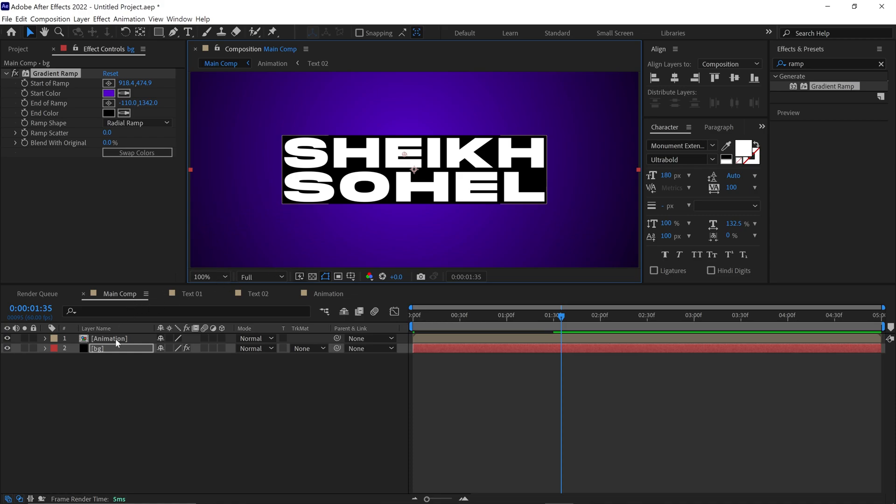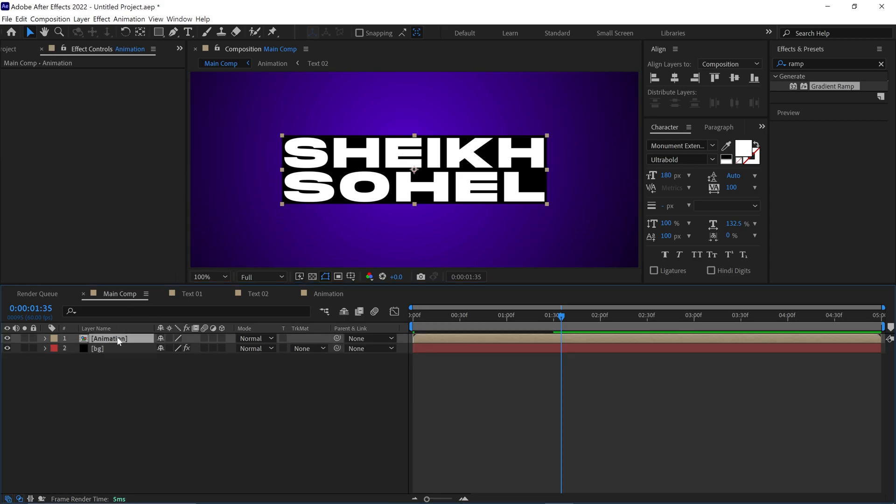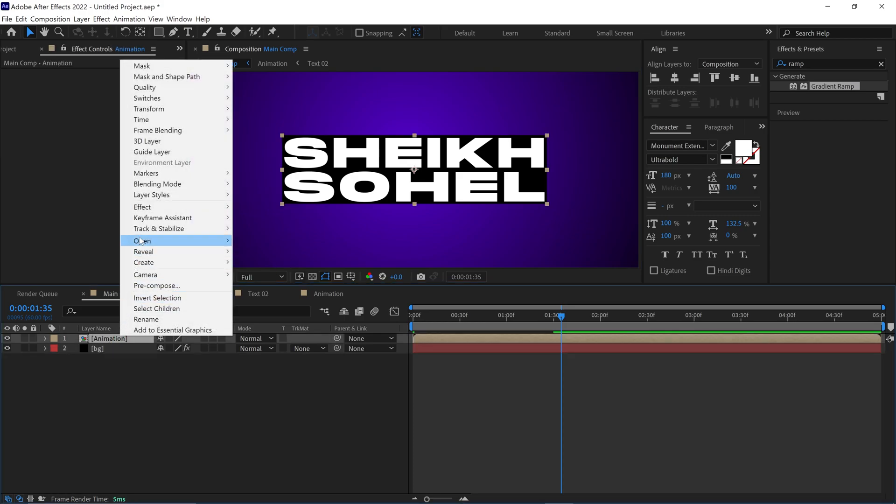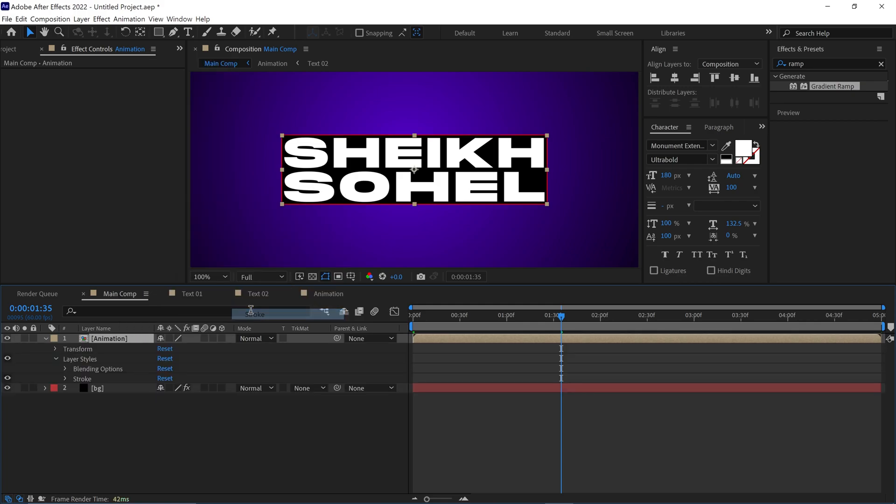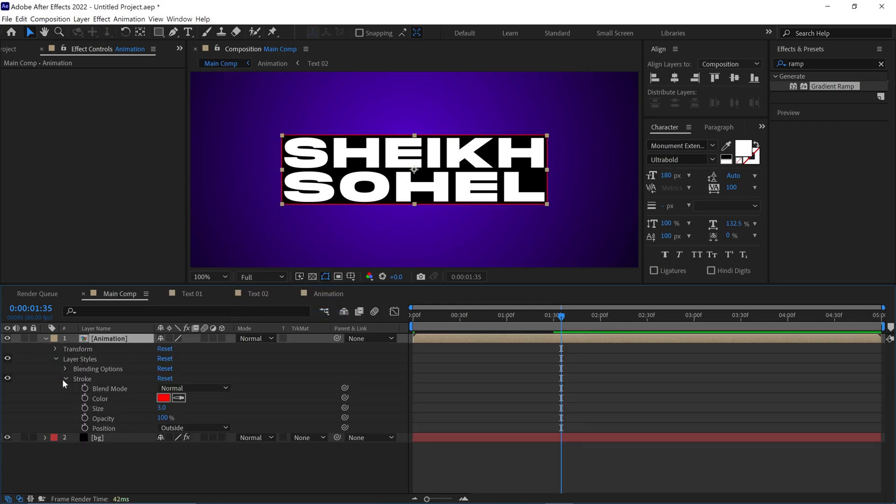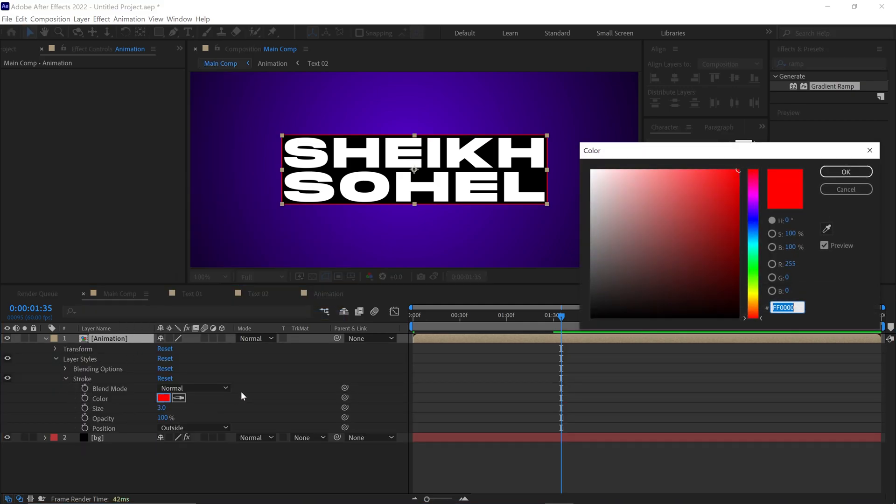Next, select the animation layer. Right click, under Layer Styles, choose Stroke. Then change the stroke color from red to white.